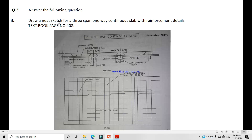Next question: Draw a neat sketch for a three-span continuous slab with reinforcement detail. This is given in the textbook page number 408. The sketch shows the first, second, and third spans of a continuous beam with reinforcement. Bent-up bars are provided, along with extra bars at supports. Extra top bars and the width of the support are also shown. A one-way continuous slab example and theory are also provided.